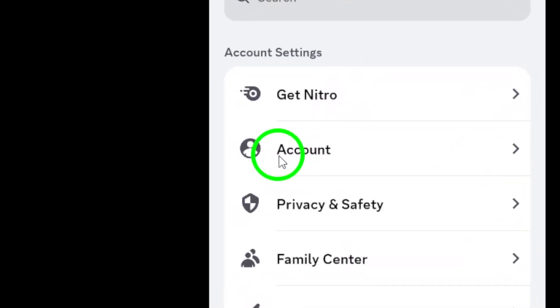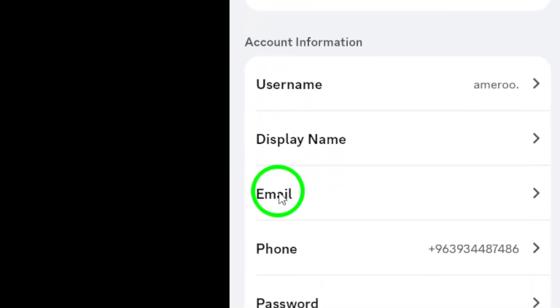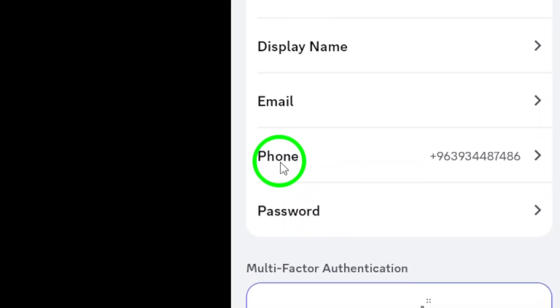Once you're in the settings, scroll down and select the account option. Here you'll find all the essential details related to your account, including your phone number.